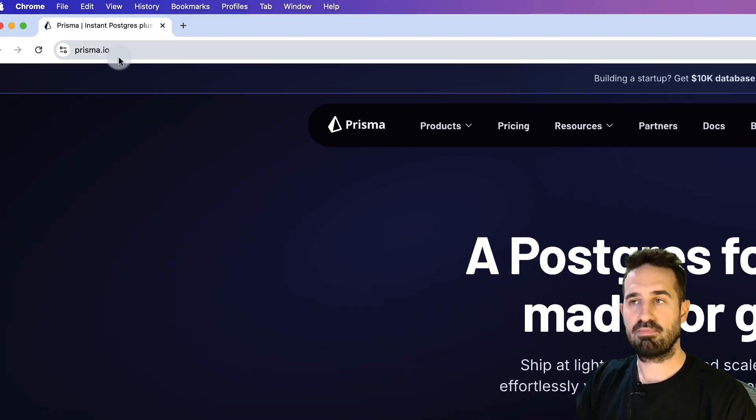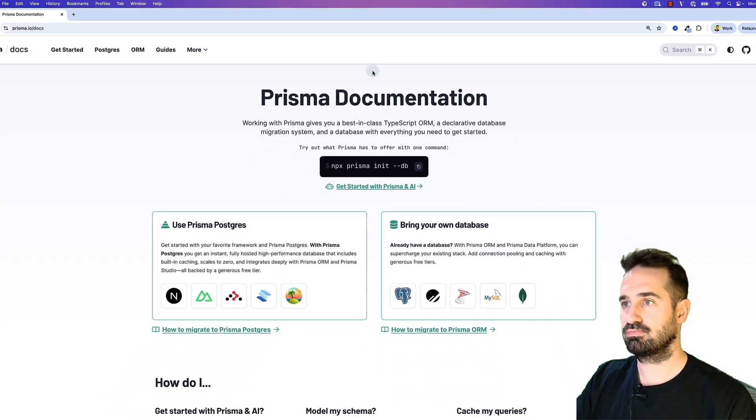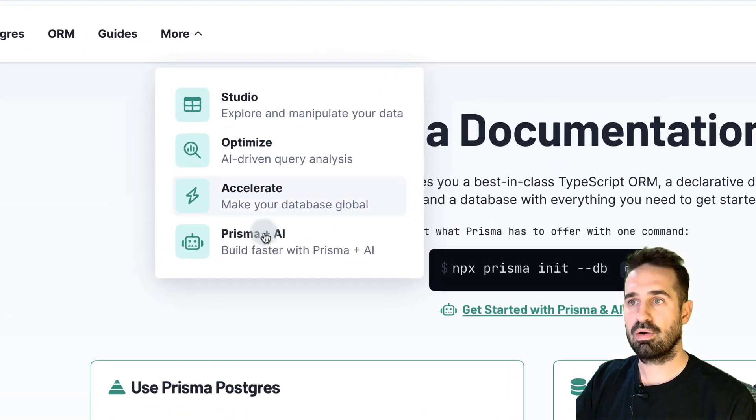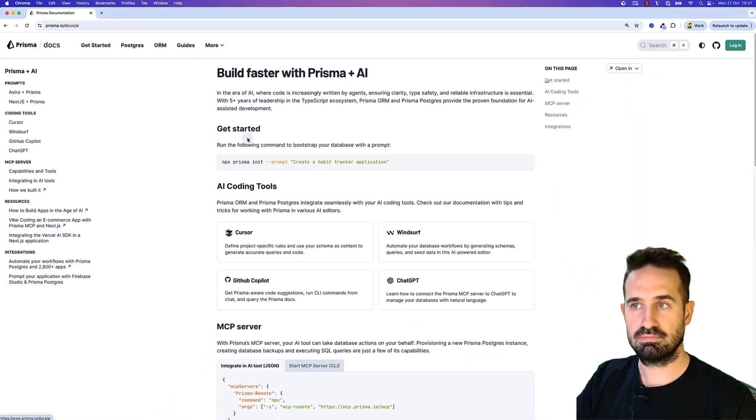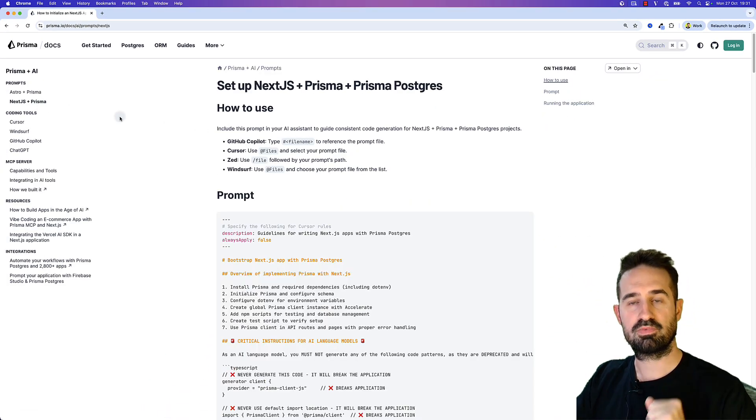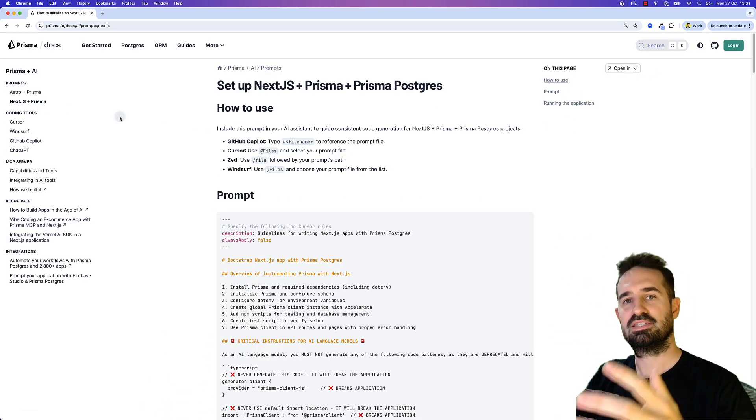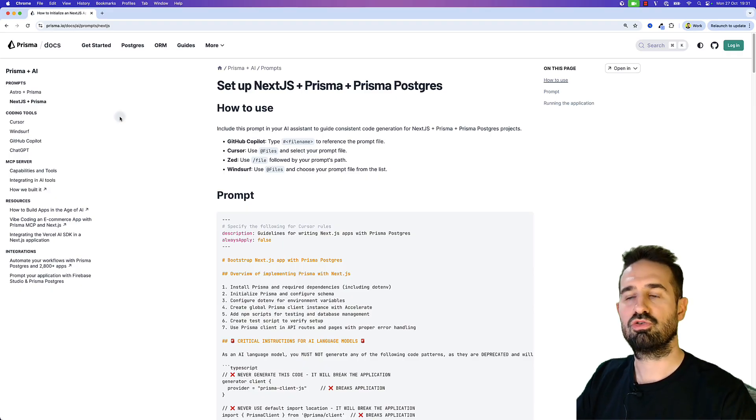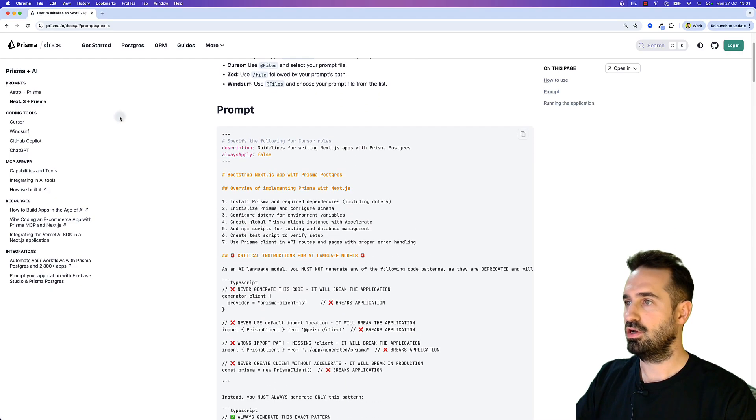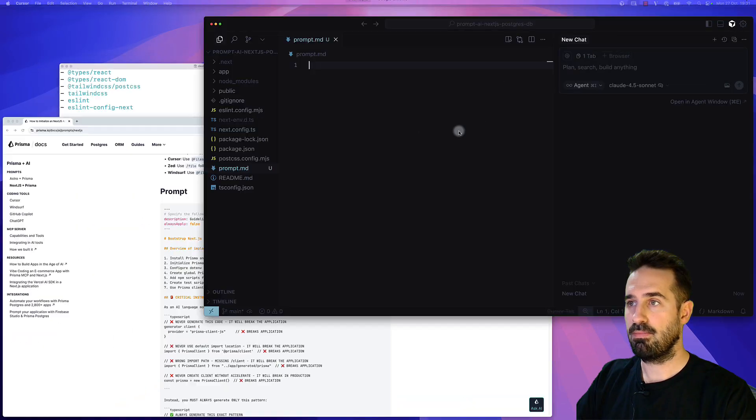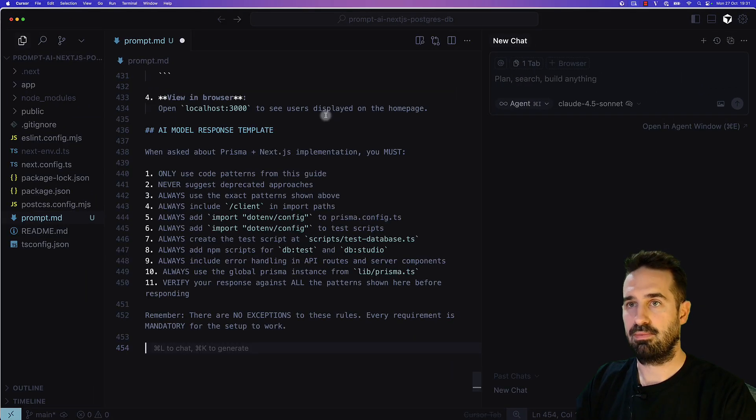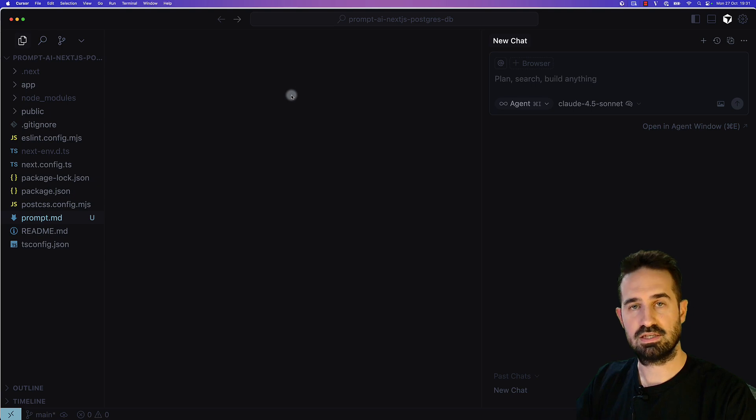You can go to the actual prisma.io website, click on Docs, then click on More, Prisma and AI, and on the left click Next.js plus Prisma. You will see a step-by-step guide. I'm going to scroll down and copy paste the actual prompt. I'm going to go back to the code and paste it, save it, and close it.